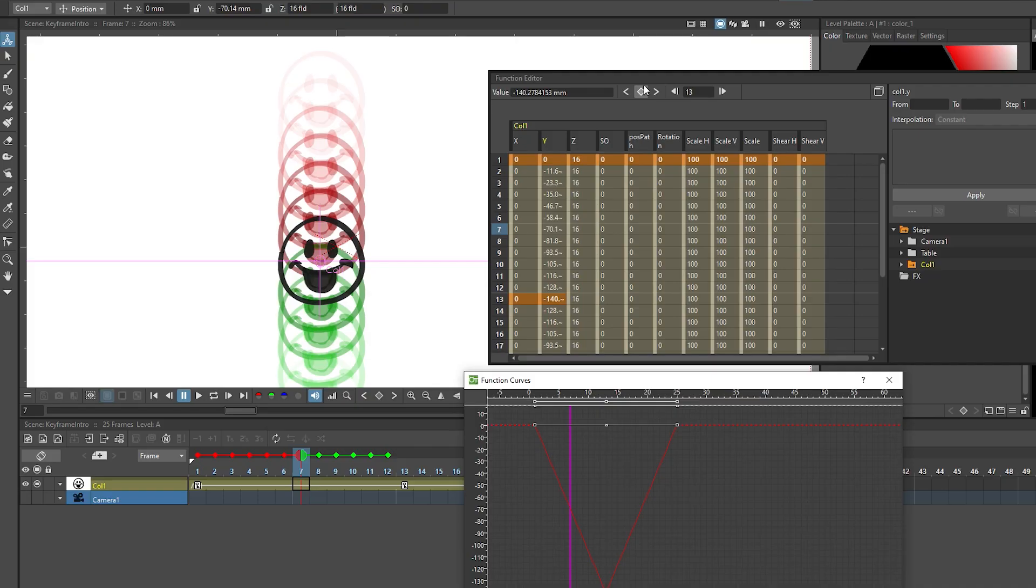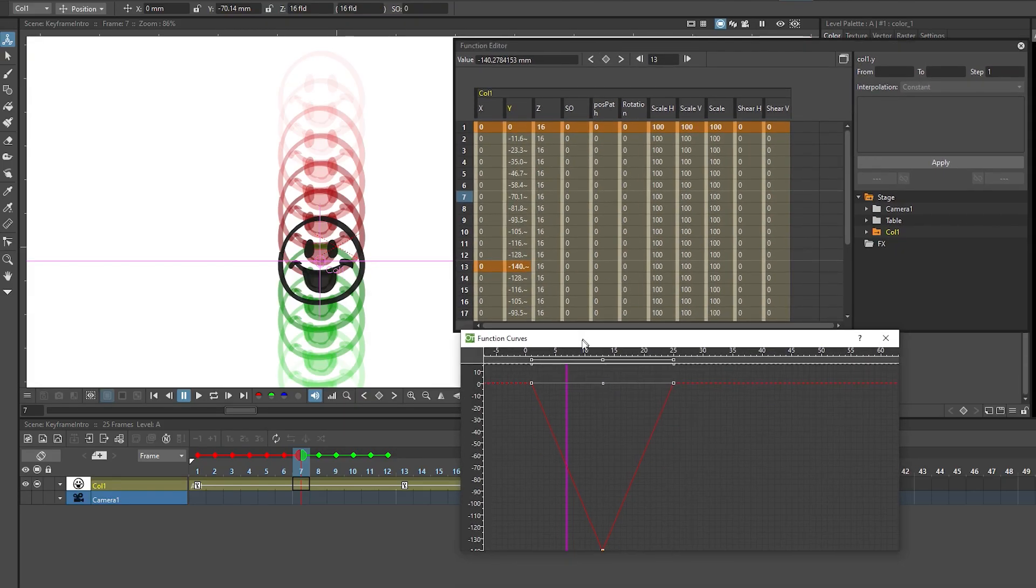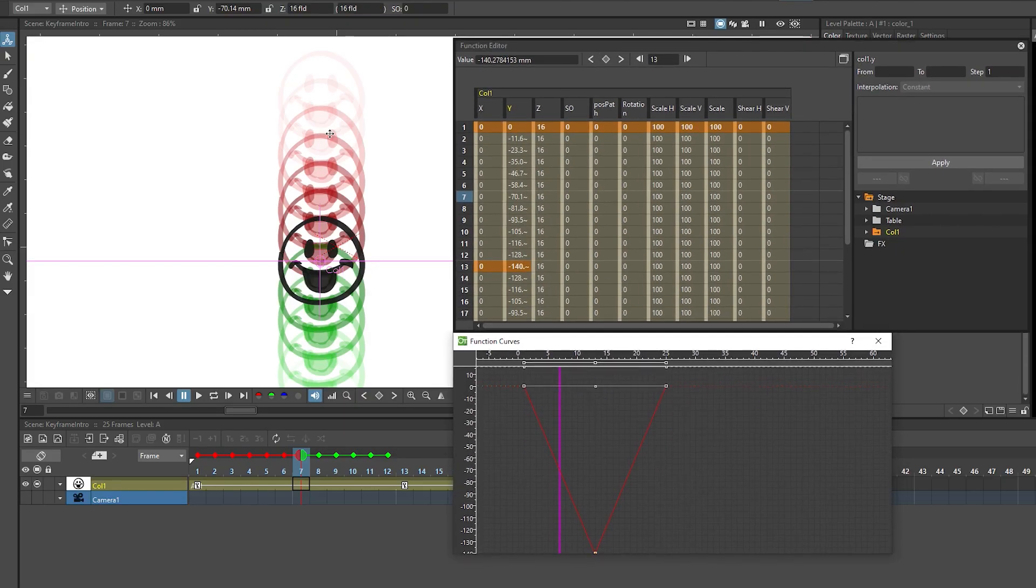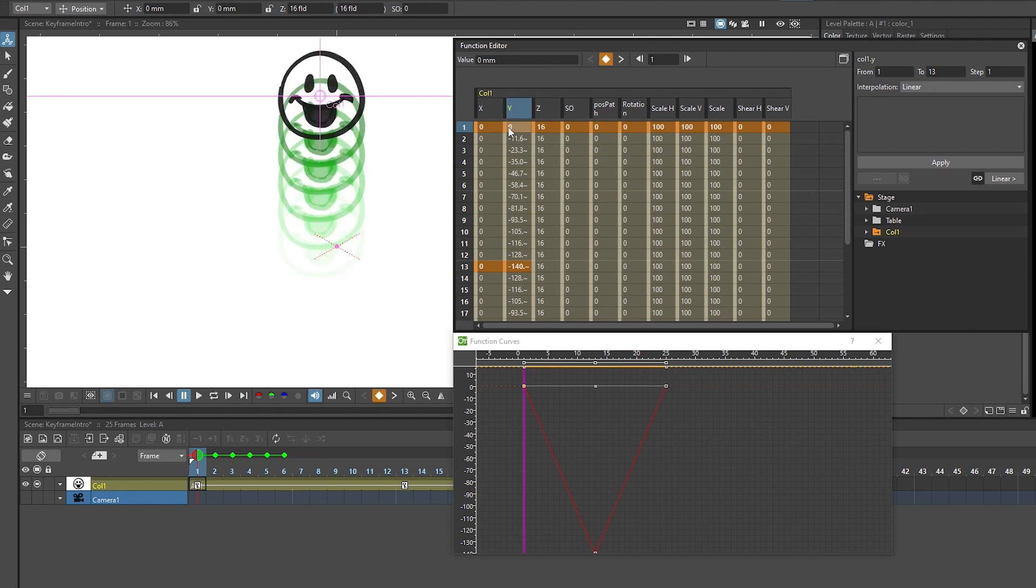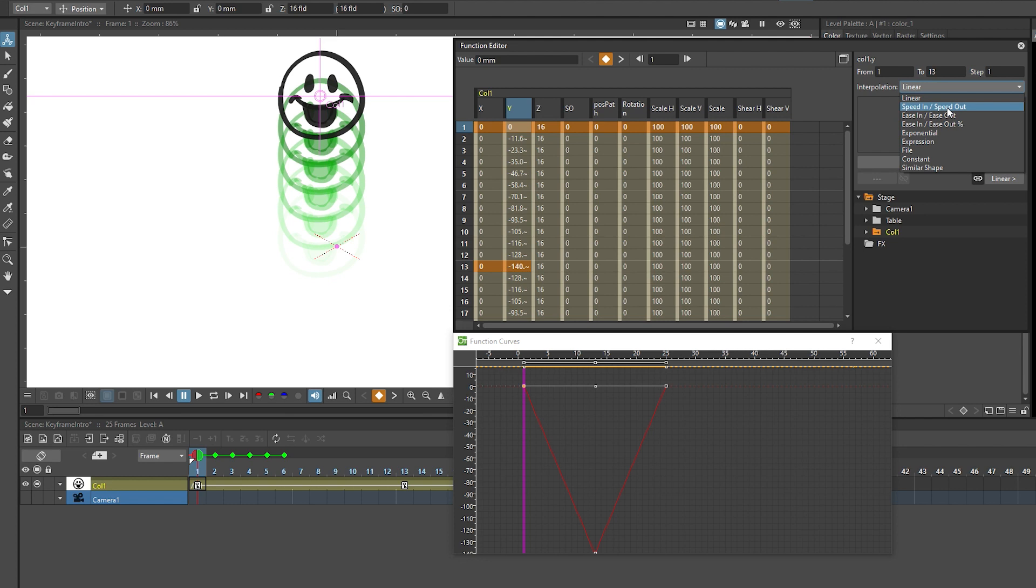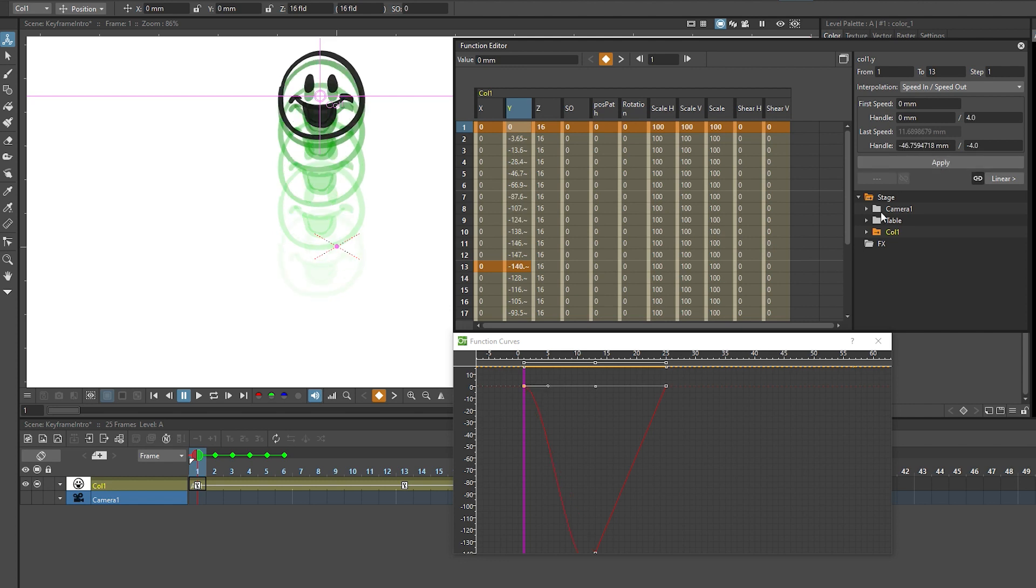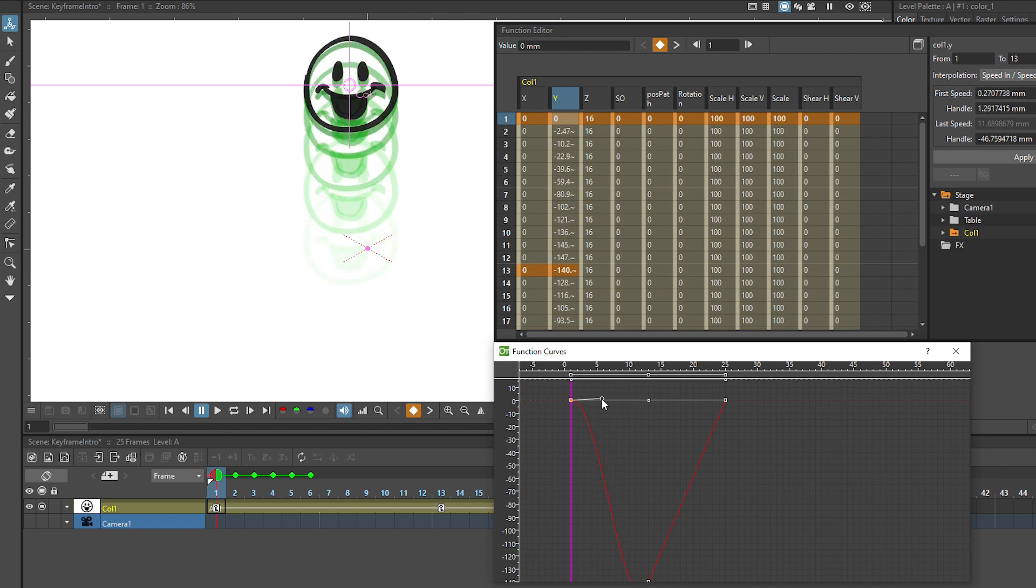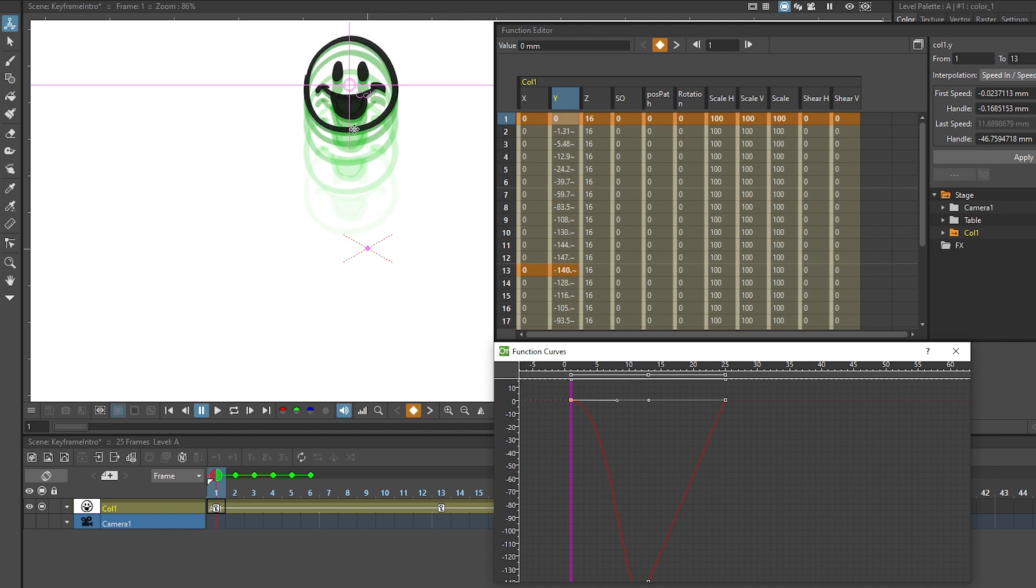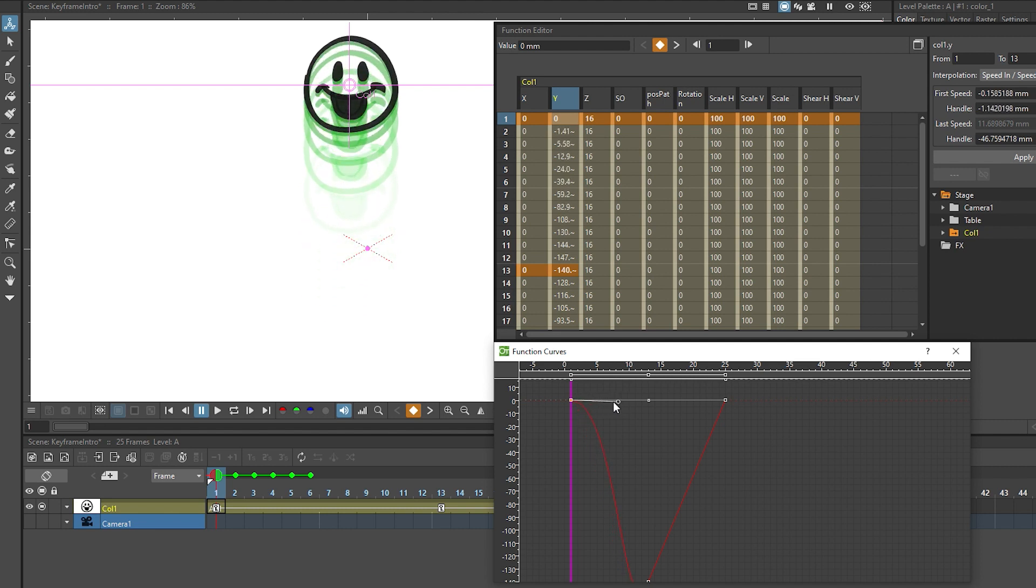How do we set this up in OpenToonz? There are a couple of ways to do this and we should keep an eye on both the spacing here and the function editor as we change this. One way to do this is to select our keyframe parameter on the y-axis and change the interpolation from linear or constant to speed in speed out. And now have a look what happens when I hit apply. In the function curves, we now have this softer start to the curve and we can even grab the handle and make it even softer. And as we do it you can see that the spacings at the beginning are growing closer together.